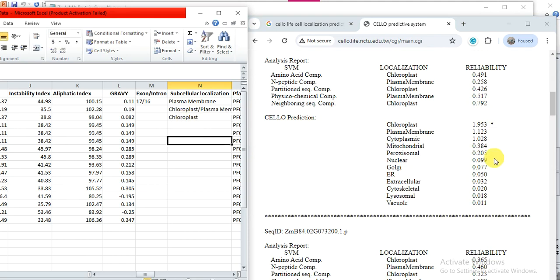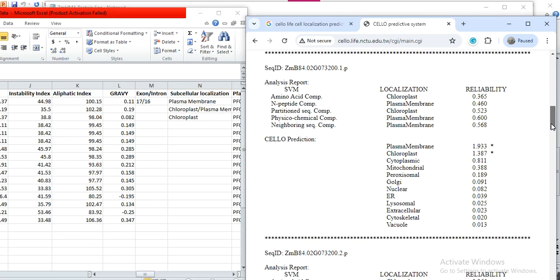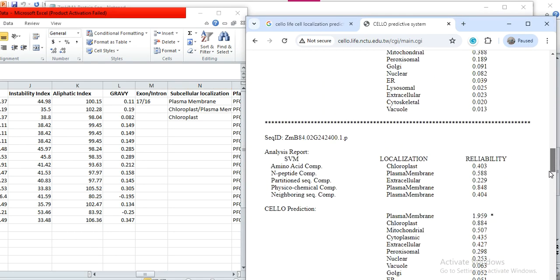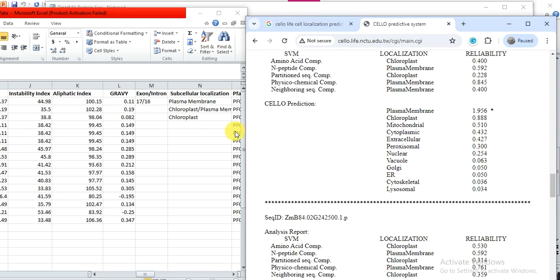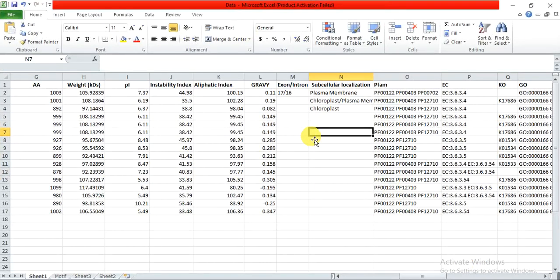In this way you can check the predicted subcellular localization for all your transcripts. This is all about how we can complete the protein family physical properties. In previous lectures we took each transcript value one by one, but in this way we do it in bulk, which is very easy. Hopefully it will help you — if you have any queries please comment, and don't forget to like, comment, and share. Thank you.